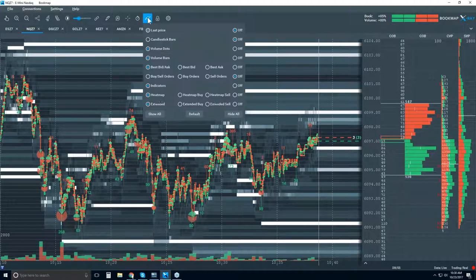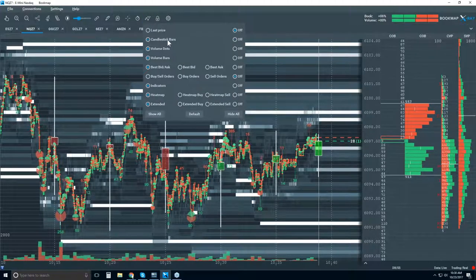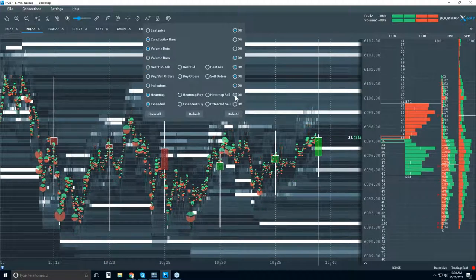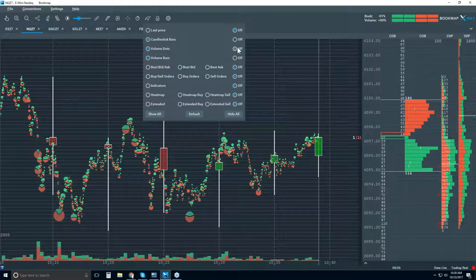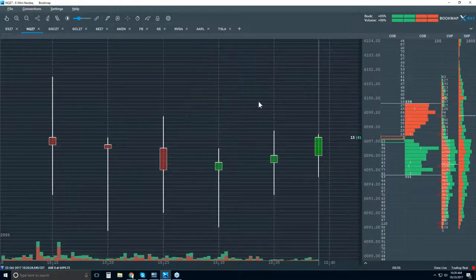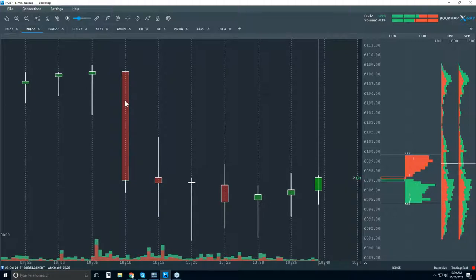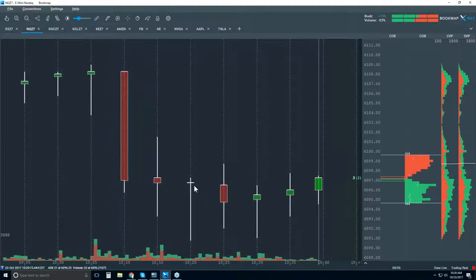I'm going to turn off most of the information and just turn on candlesticks. Here's a candlestick chart in Bookmap — every five minutes we're displaying a candlestick showing open, high, low, and close of a five-minute period. However, there is a lot of information here that is completely opaque to us as traders, and it's very important to understand.